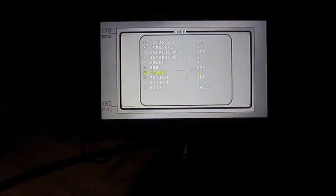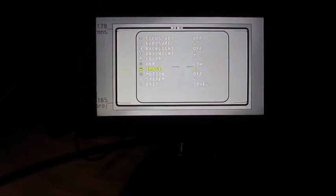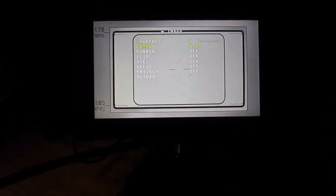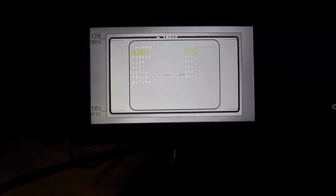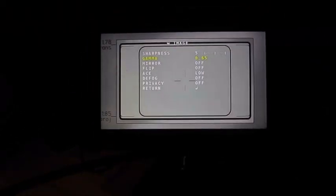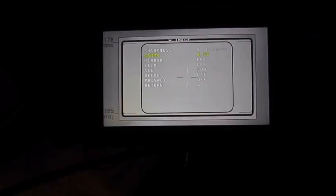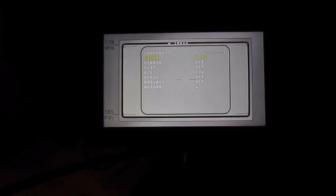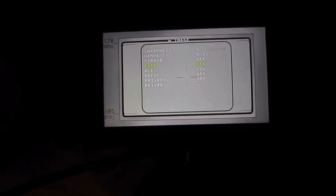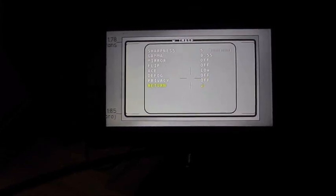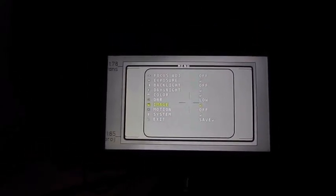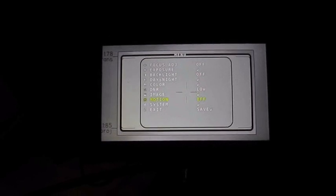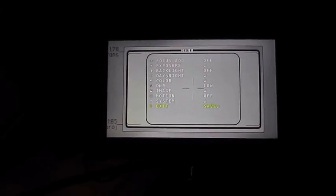We want to change, for example, image. If we go to gamma, we have few levels of gamma. We can choose which one we want. If we're done, we just go to return, and we just go to exit and save the setting.